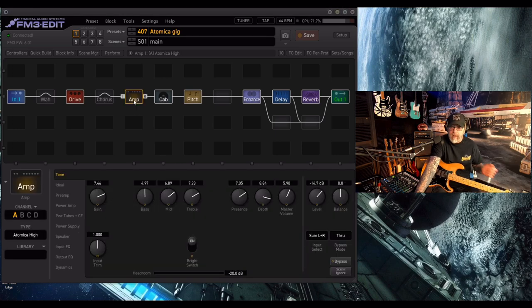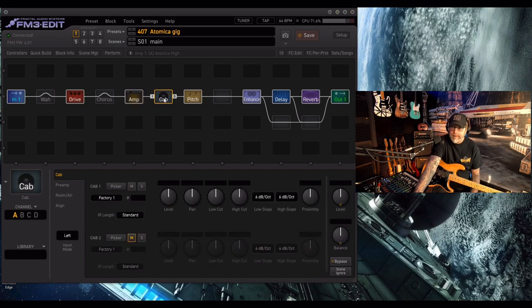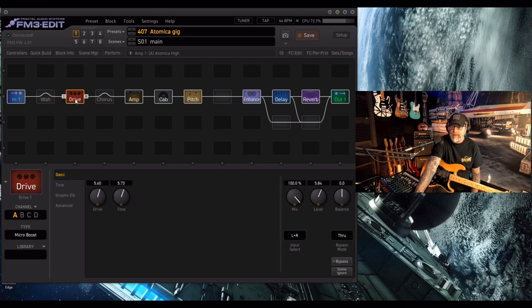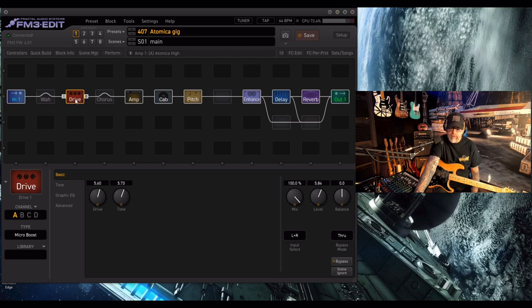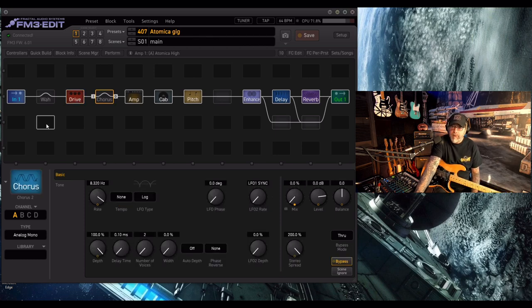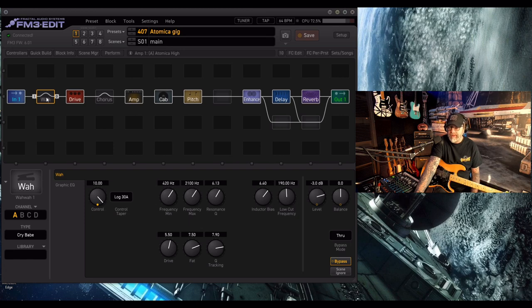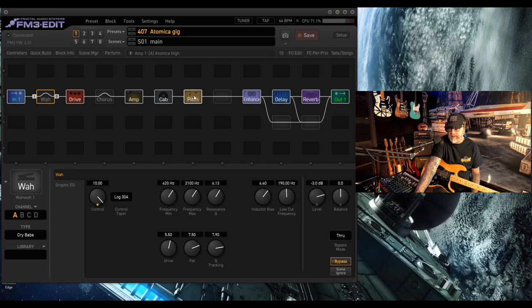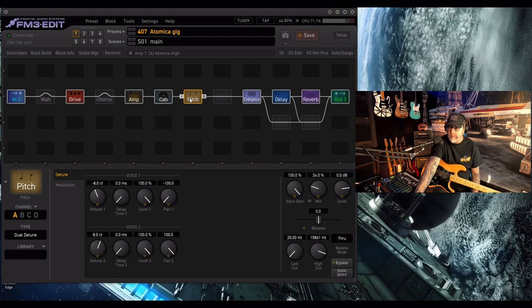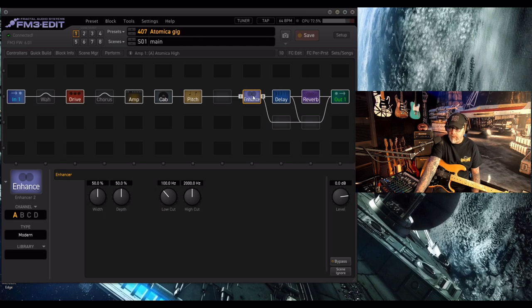Let's take a quick look at the amp. So I'm using the Atomica high. There's the cab which is the 4x12 TV 160 B. Driving that is the micro boost which again is phenomenal. There's a mono chorus there also which is set to expression pedal one, so obviously when you move the pedal it will activate. You know the drill. Dual detune for that kind of Van Halen kind of thing.